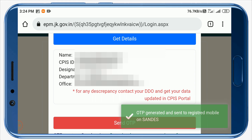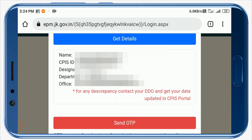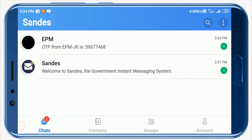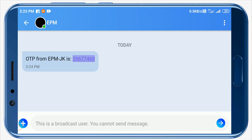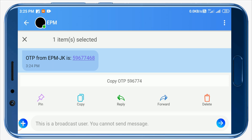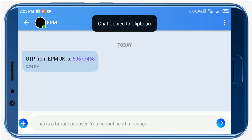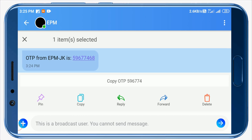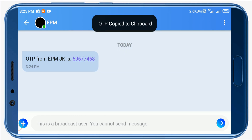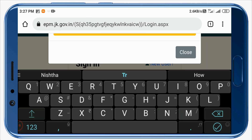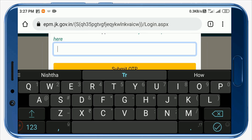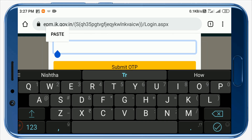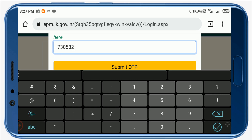The OTP has been generated and sent to your registered mobile via SANDES. Now click on the Home button of your phone and open the SANDES app. Click here — I have already received my OTP. Copy the OTP. Note: this will copy only 6 digits, but your OTP may consist of 8 digits. Close the SANDES app, get back to the EPMS website, scroll down, paste your OTP, enter the remaining digits as received, and click on the Submit OTP button.